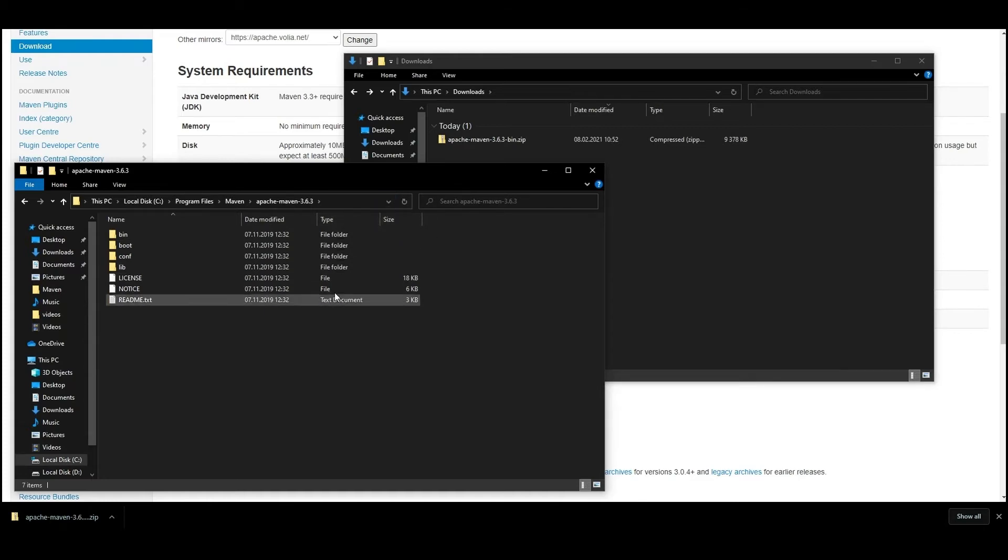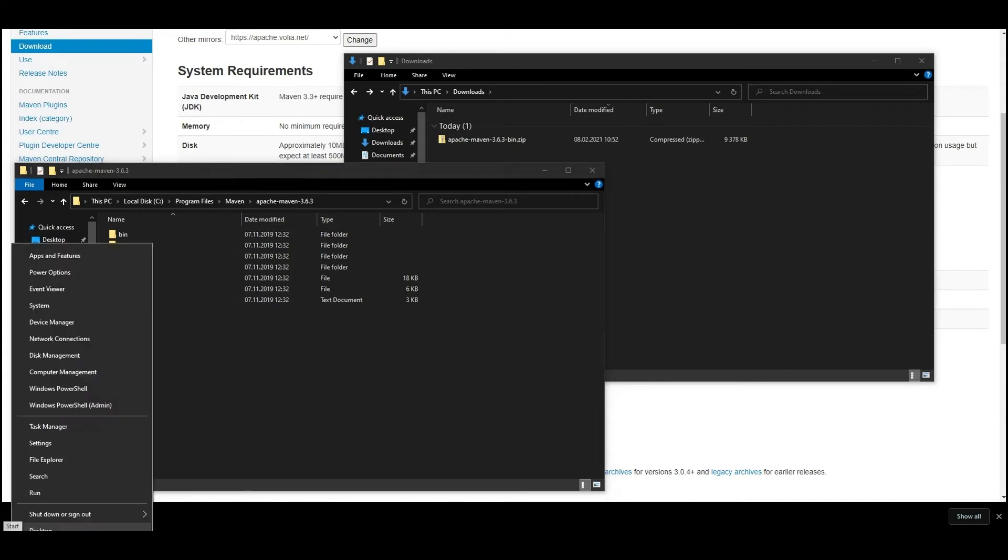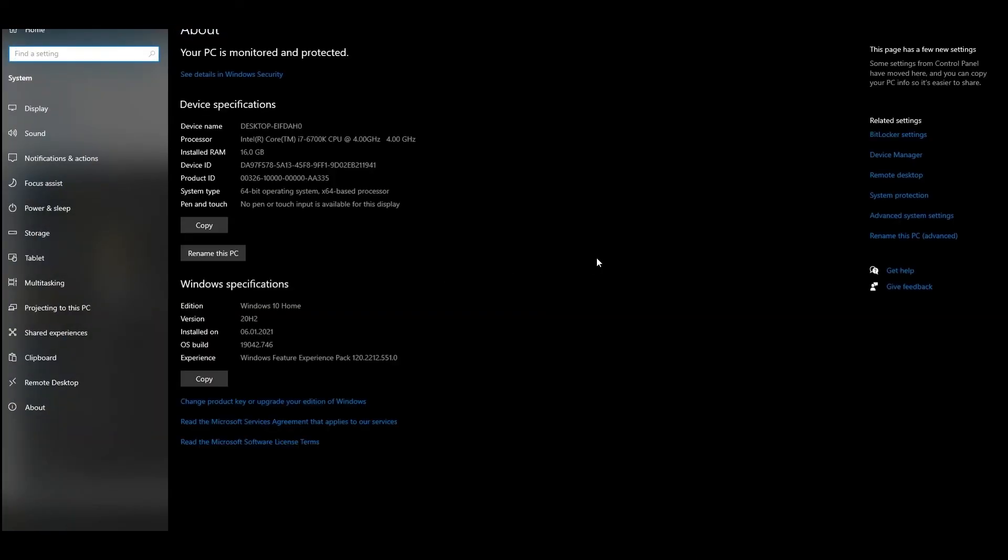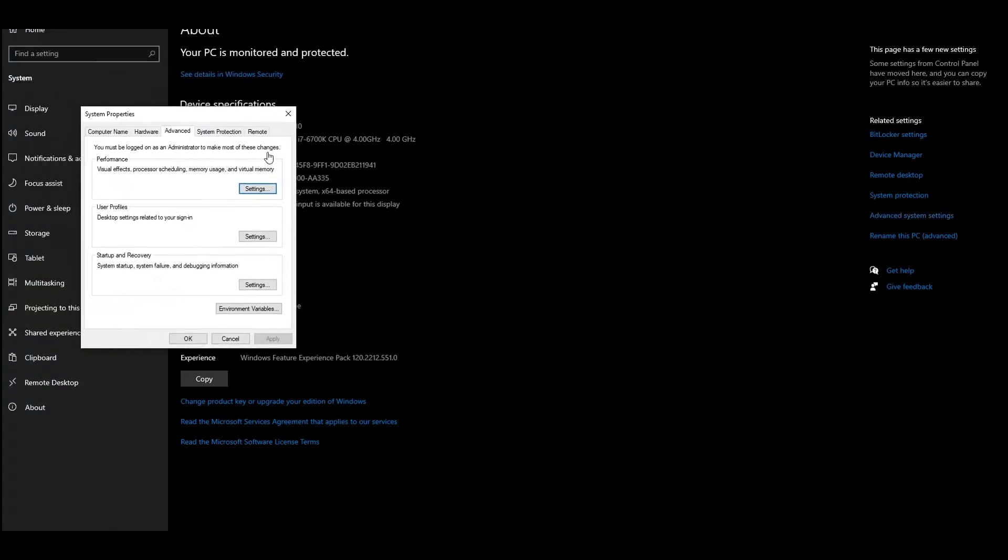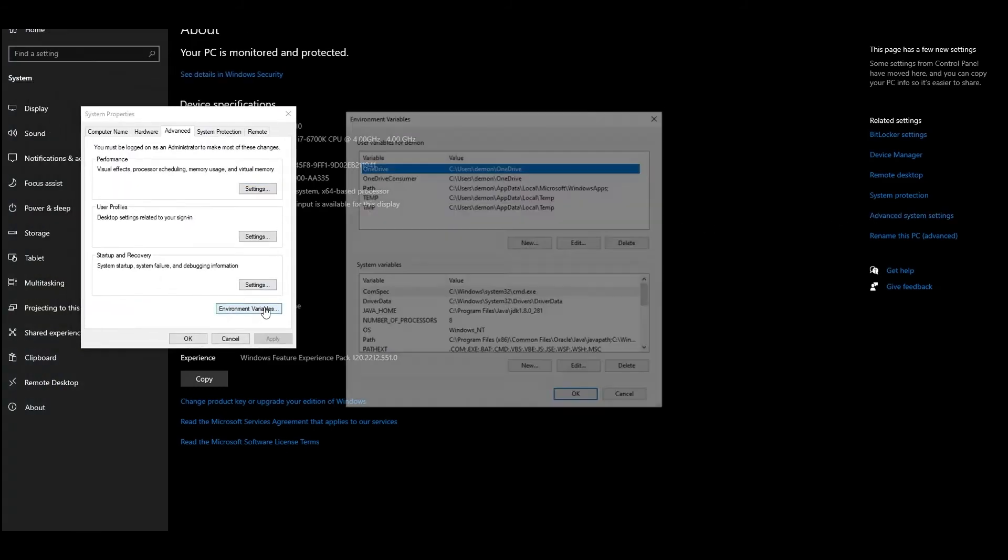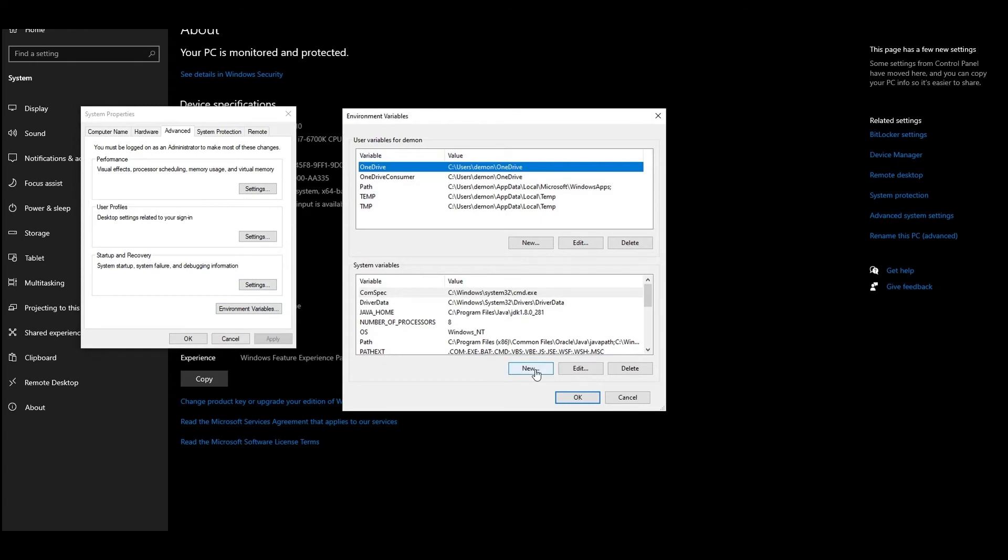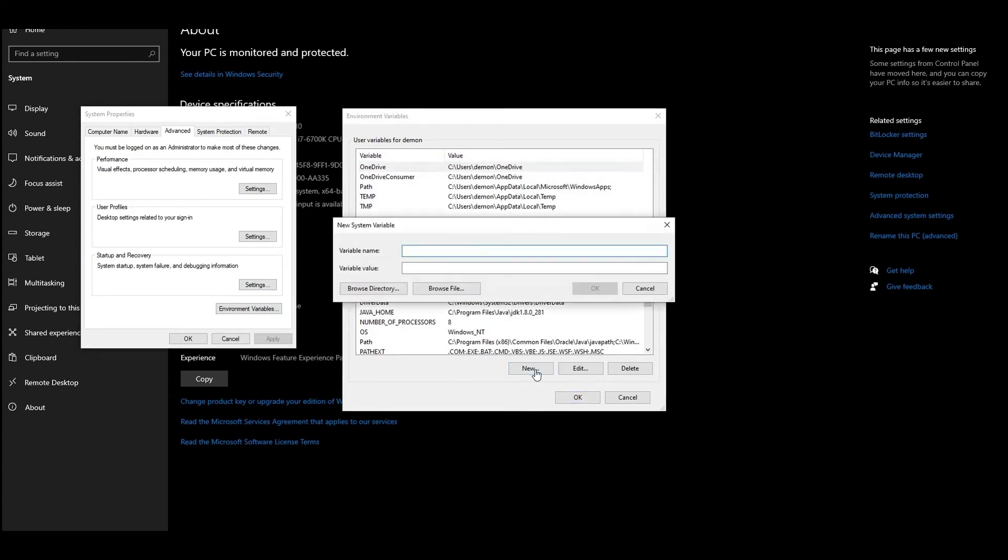Then go to the environment variable settings. For this, right click on the Windows start button and select System in the menu. In the new window, click on the advanced system settings. You'll see a pop-up window. Click on the environment variables, then click on New in the new pop-up window in the system variables.